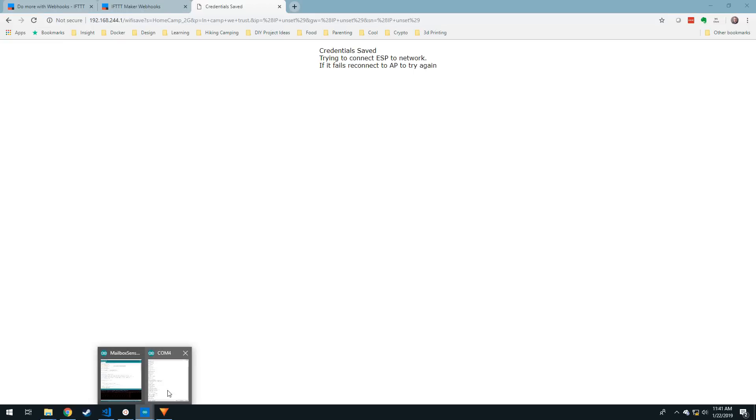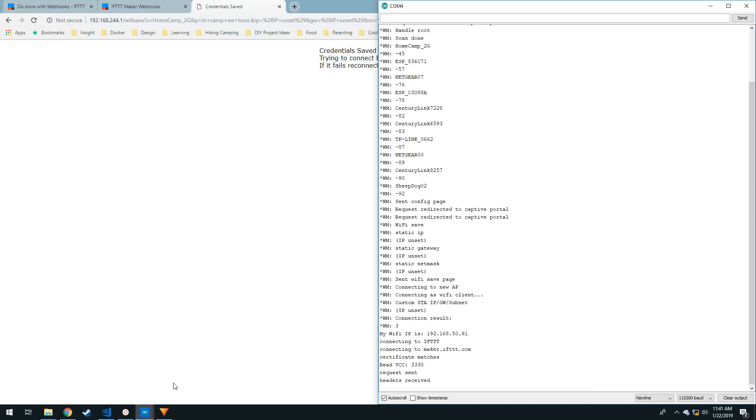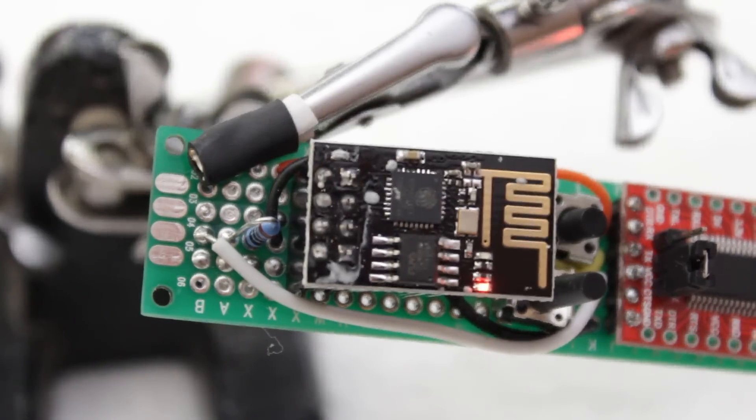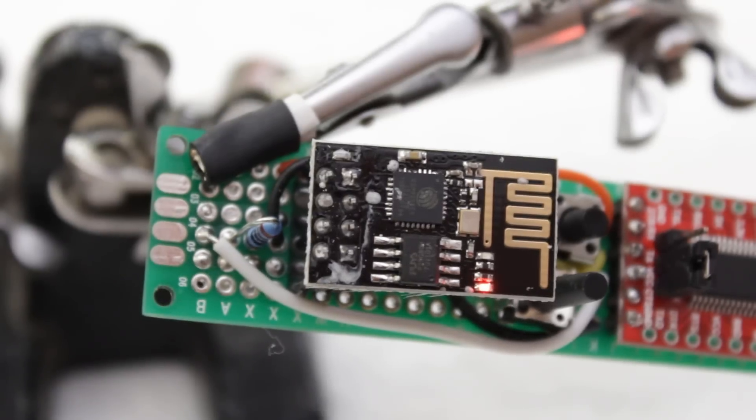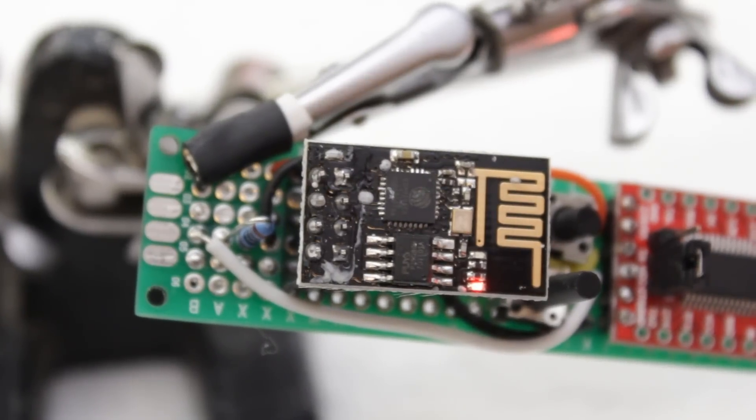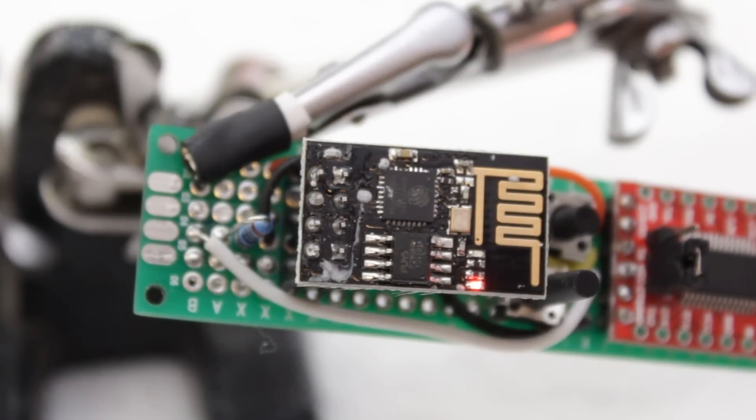When it boots back up, it should trigger your if this then that applet, then go into deep sleep. You may notice something though. While the ESP may be in deep sleep, the power LED is still shining brightly red.